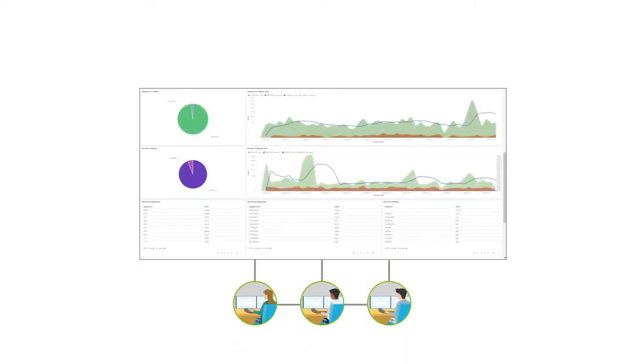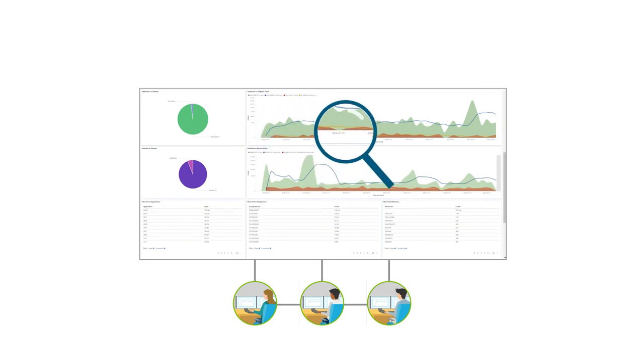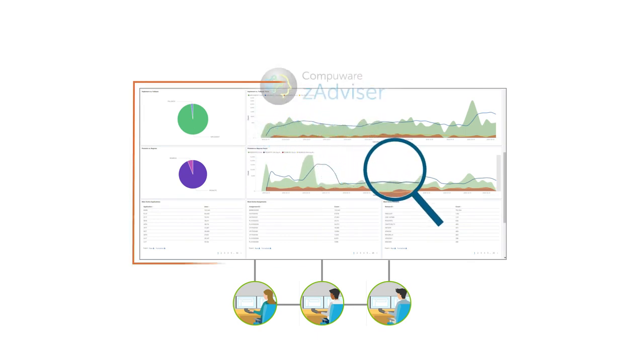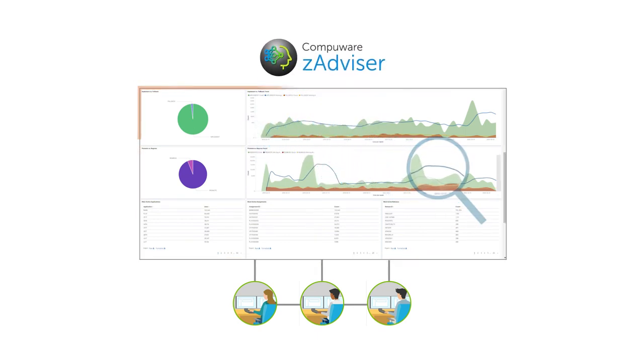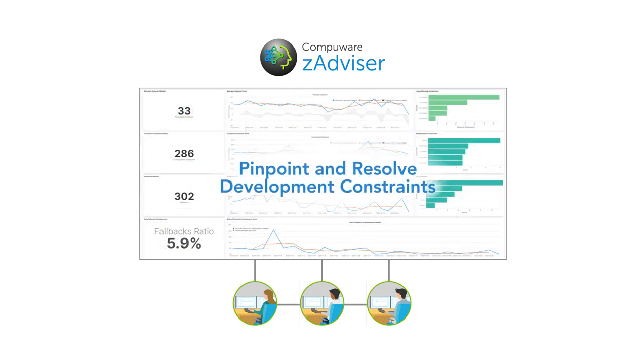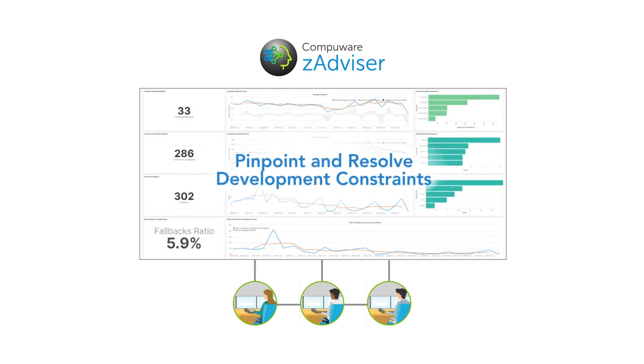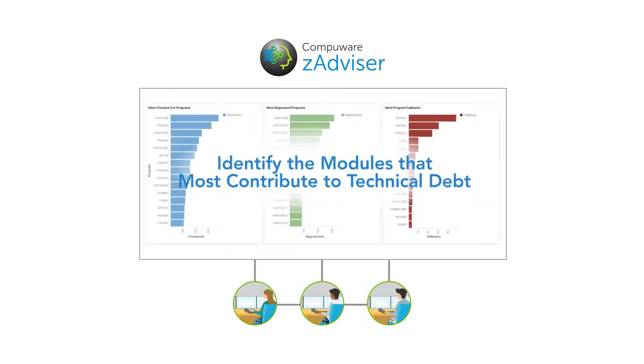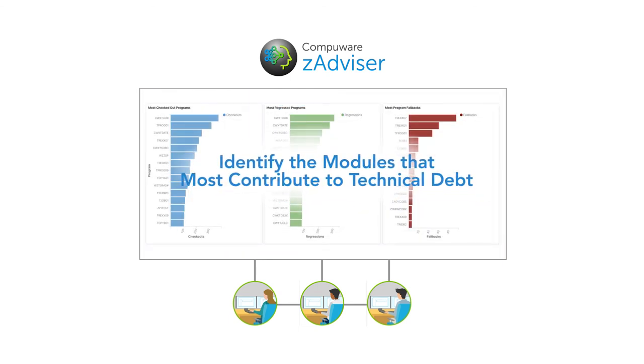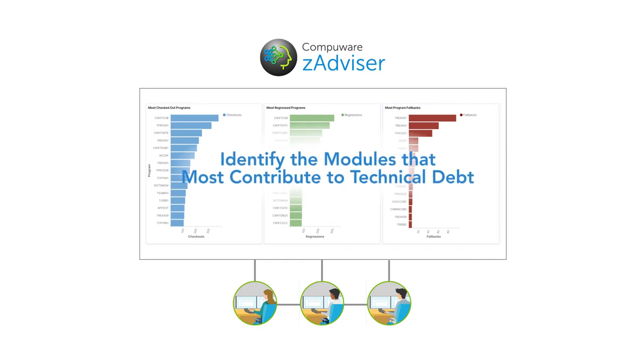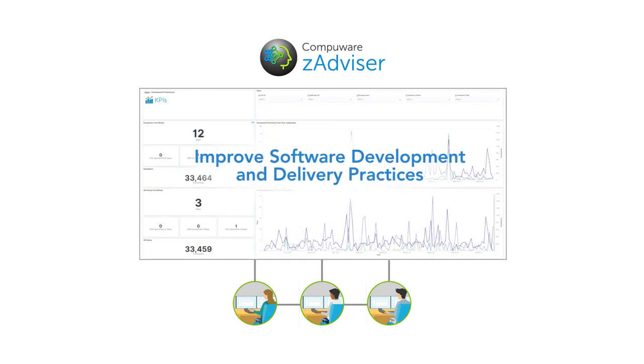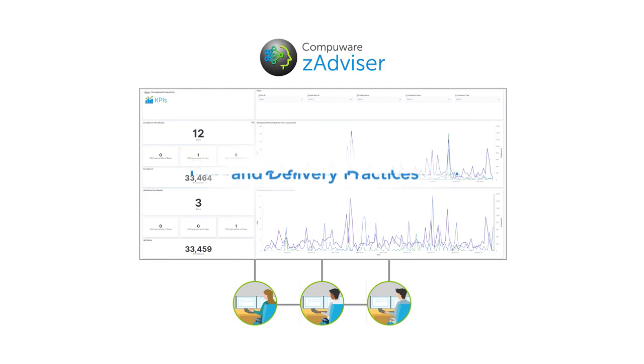Development teams can also leverage advanced analytics through ISPW's integration with CompuWare ZAdvisor to pinpoint and resolve development constraints, identify the modules that most contribute to technical debt, and improve software development and delivery practices.